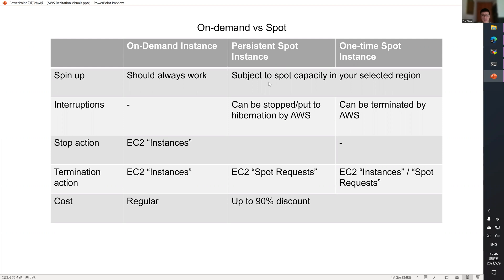Spot instance is subjected to spot capacity in your selected region when you are spinning up. So sometimes you may not be able to spin up, but that's rare.